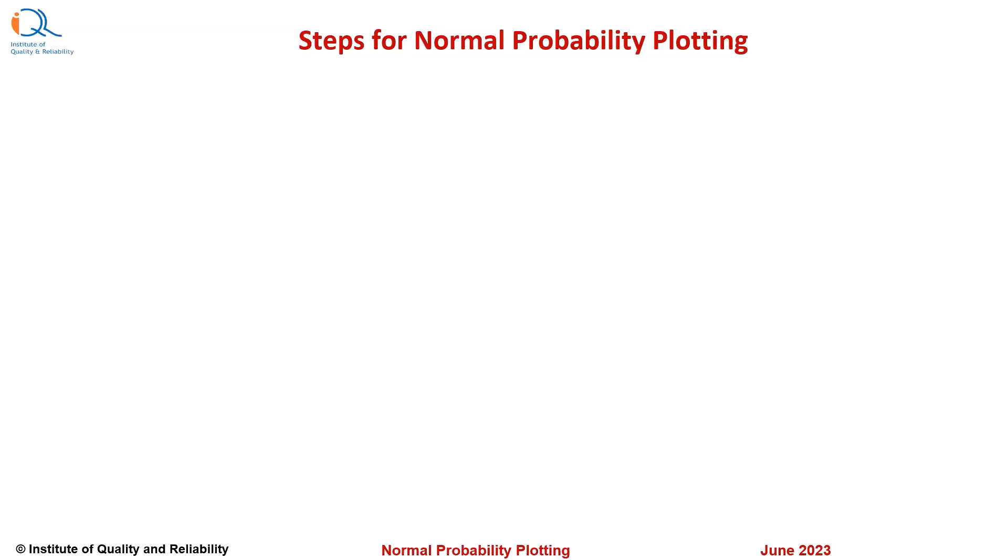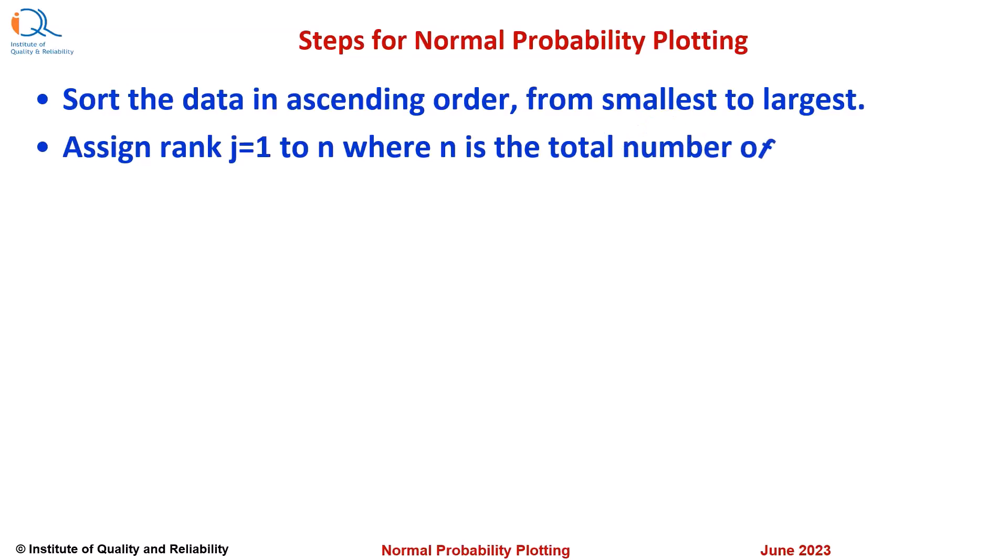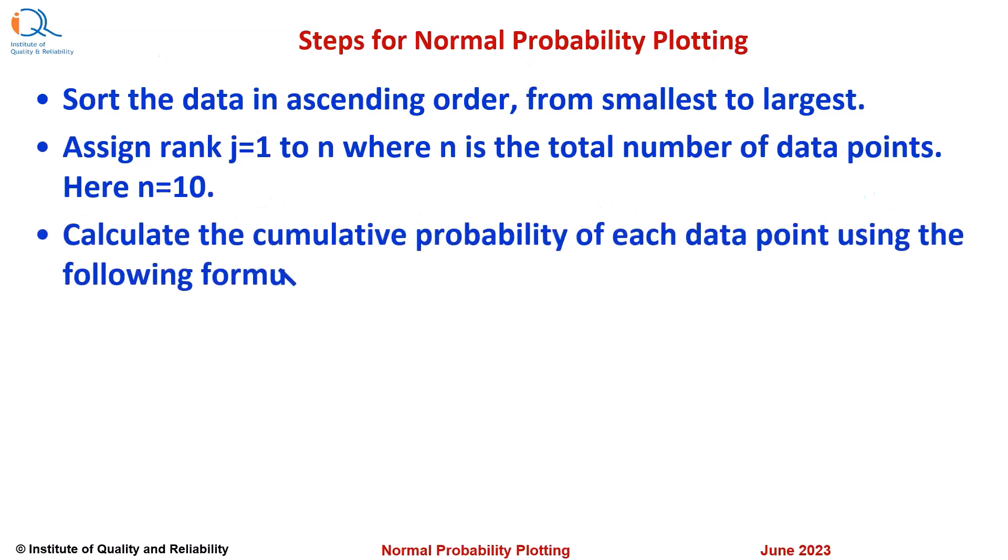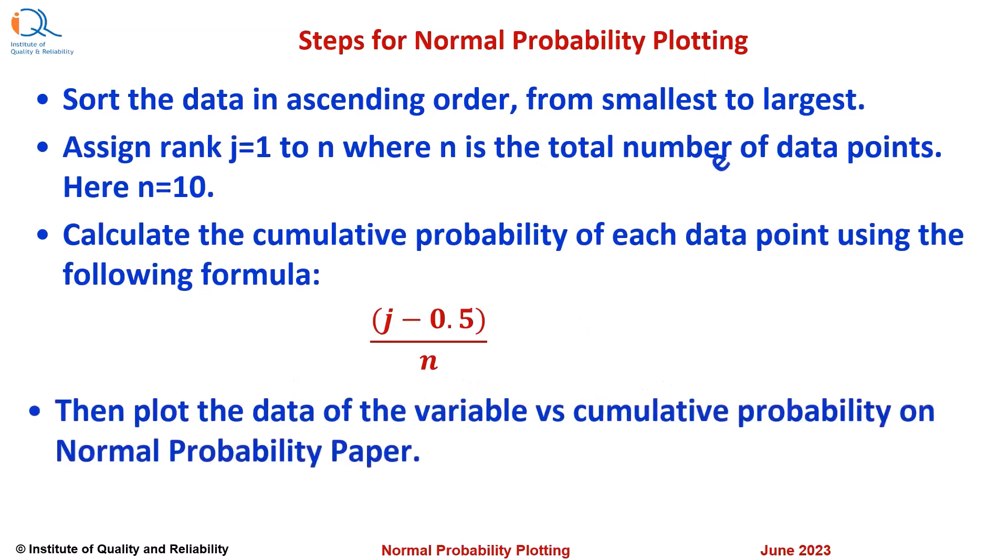Here are the steps for normal probability plotting. Sort the data in ascending order from smallest to largest. Assign rank j equals 1 to n, where n is the total number of data points, in this case 10. Calculate the cumulative probability of each data point using the following formula: (j minus 0.5) upon n. Then plot the data of the variable, which is the burst pressure in this case, versus the cumulative probability as calculated by the above formula on normal probability paper.